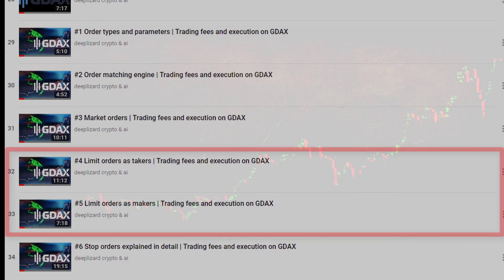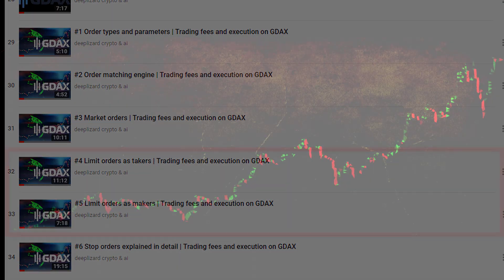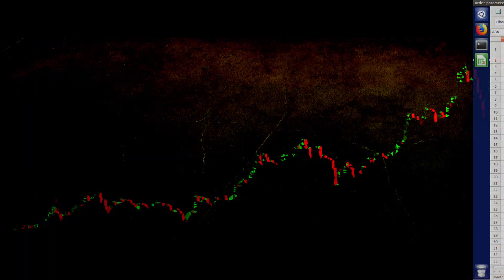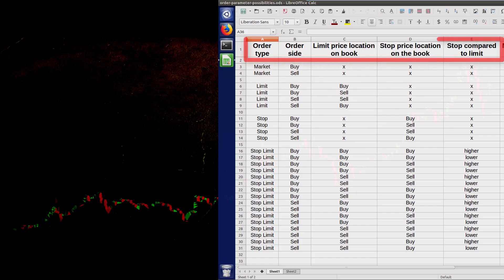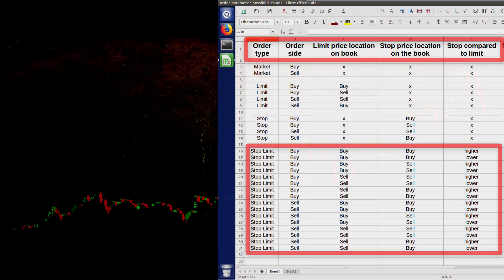Stop limit orders are tough to understand because there are 16 different possibilities when setting them up. We identified these 16 possibilities by firstly laying out the parameters that affect the order execution behavior and then by looking at the set of permutations generated by varying the values these parameters can take.